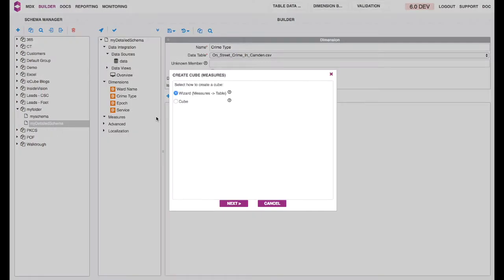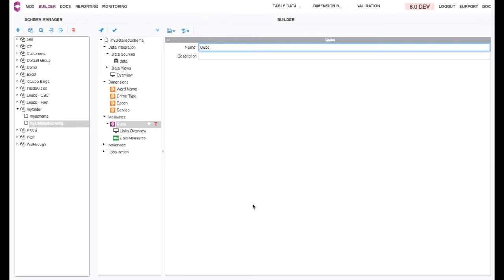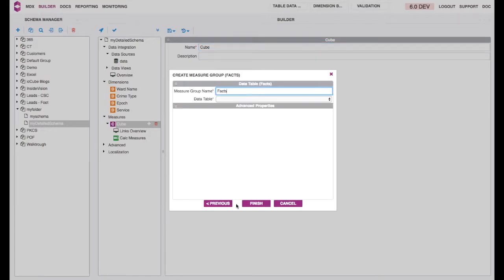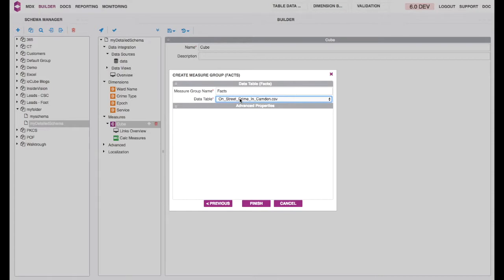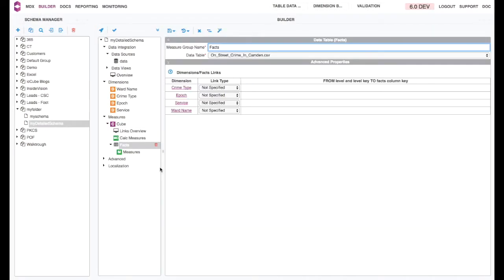Now create your cube. The cube will contain the facts table, which will be the link between the semantic layer, which are the dimensions, and your data. You have a magic wand to help you with the links.